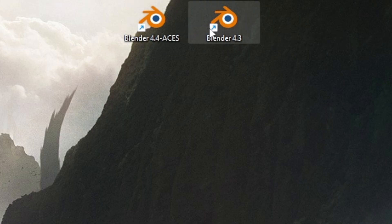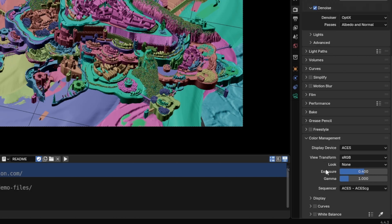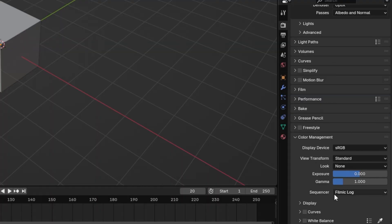First of all, if you want to use ACES in Blender, I recommend having two versions of Blender, one with ACES and one without. This way, you always have the option to choose.